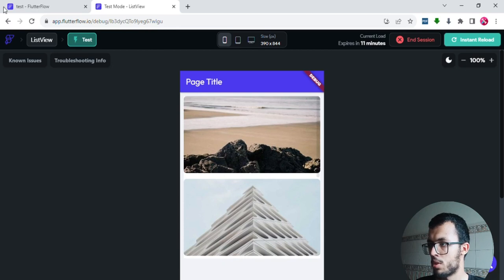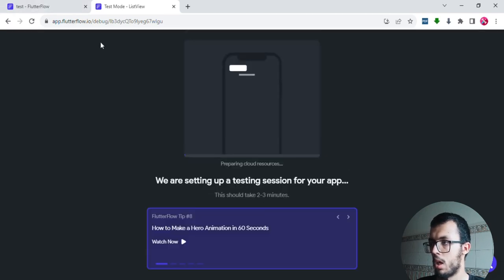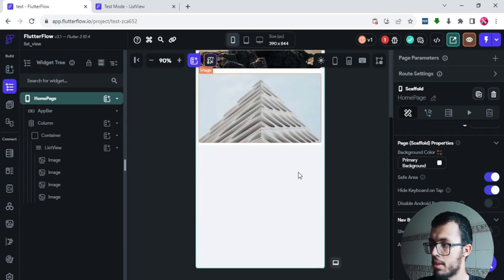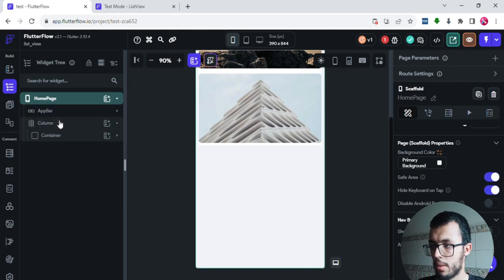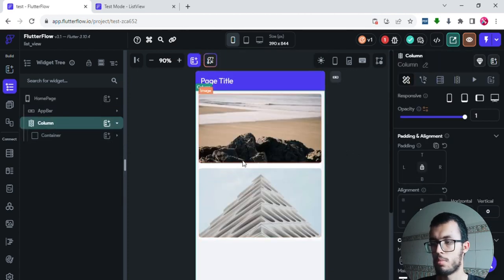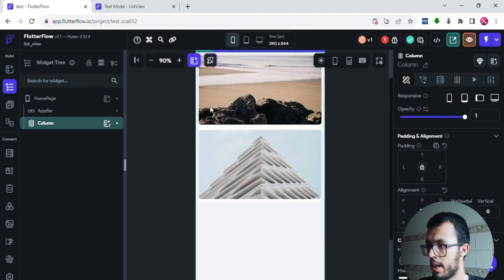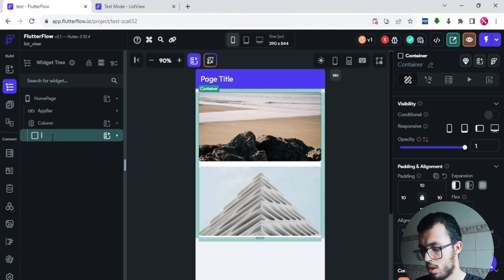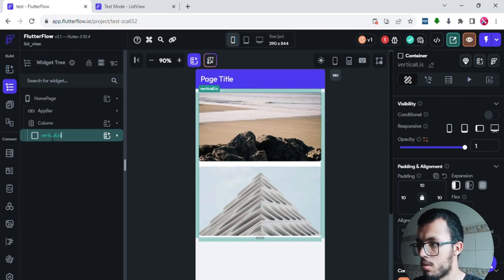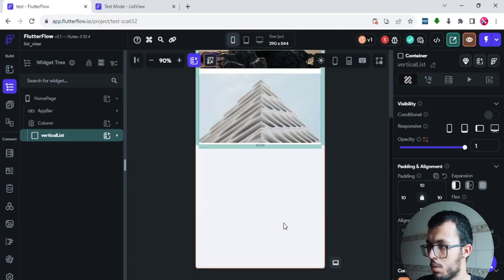Now just like the example we saw earlier, we need to make a horizontal list that scrolls horizontally. I'll go back to the editor. I'll rename the existing container 'vertical list,' then right-click on it and click Duplicate to create a copy for the horizontal version.